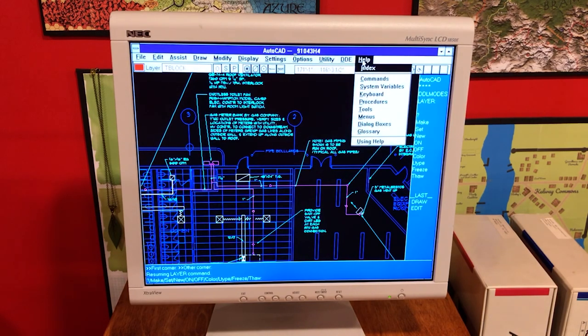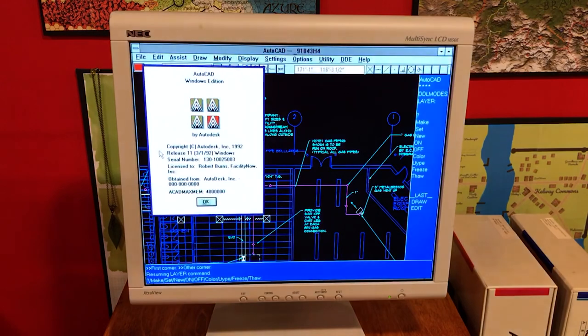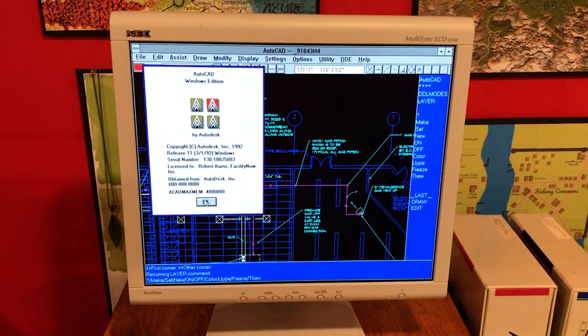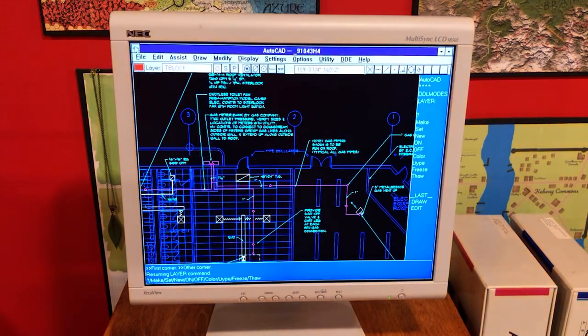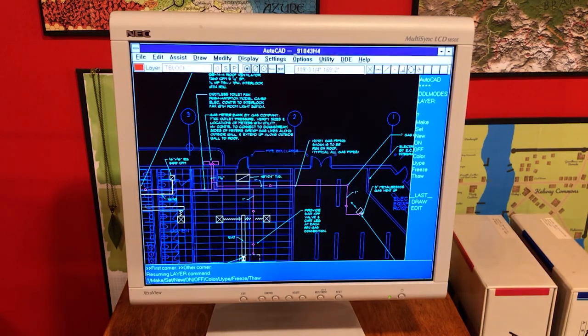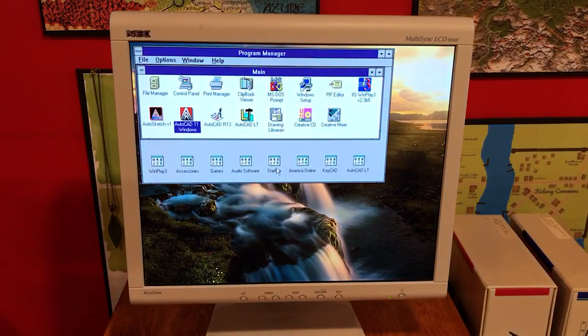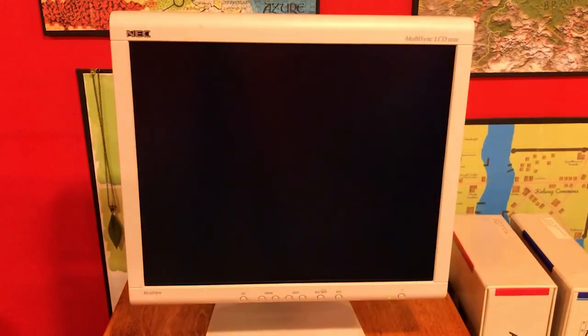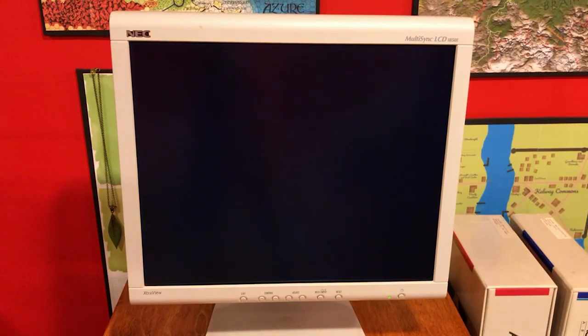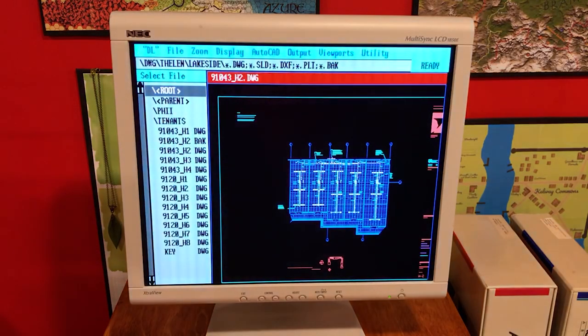This is pretty much AutoCAD release 11. And I think I did a video on this particular release that you can check out. There's kind of a cool about screen with a little animation on there. So, where are we headed from here? Let's follow along and see. Drawing Librarian.